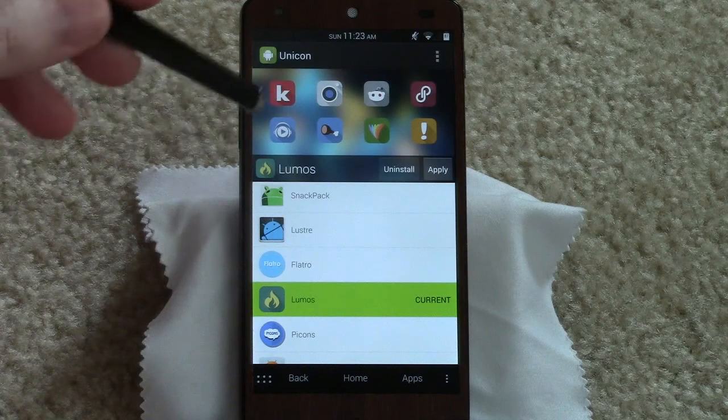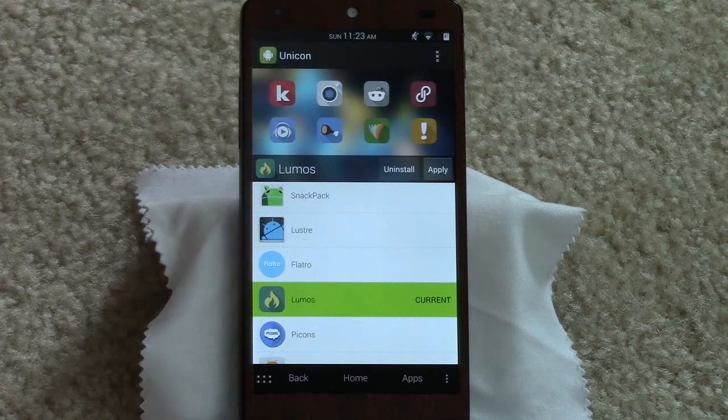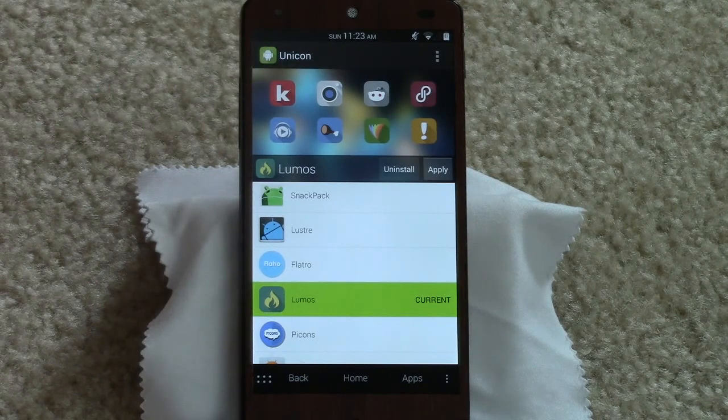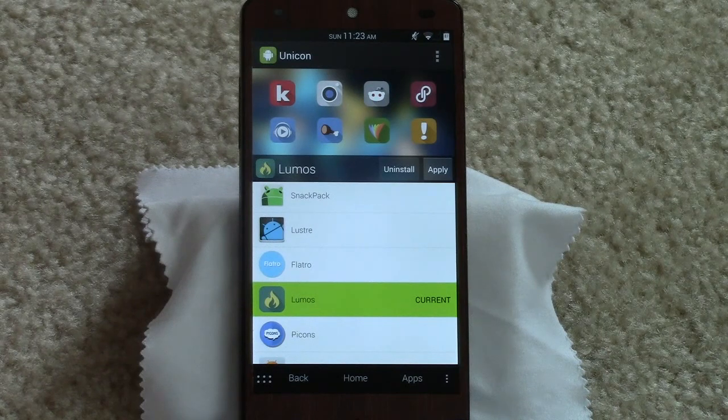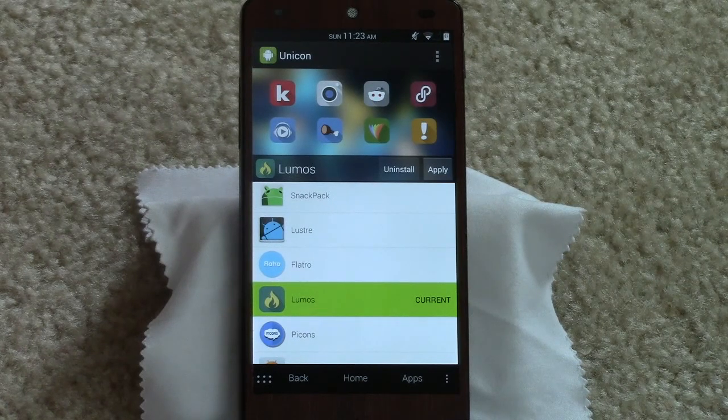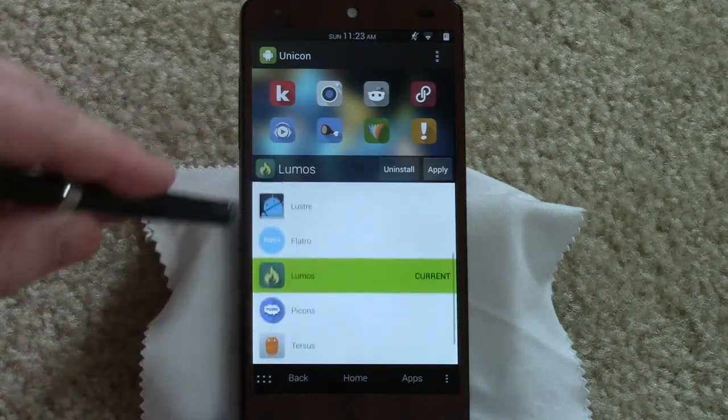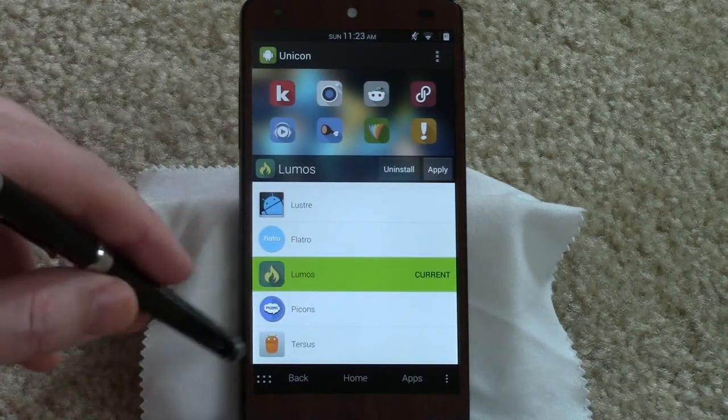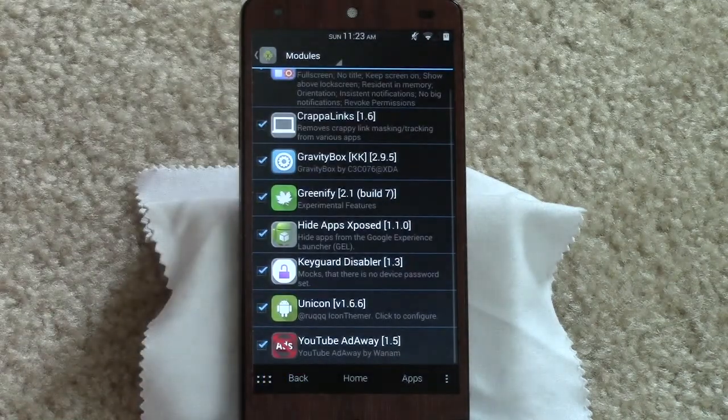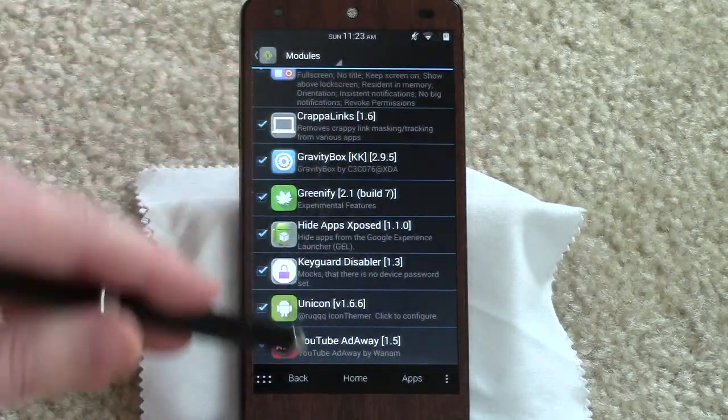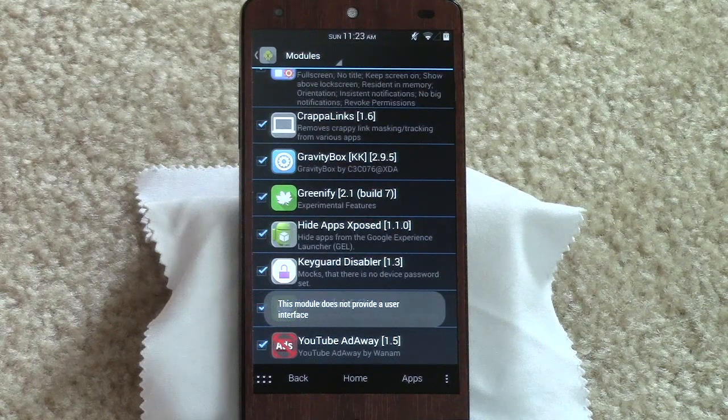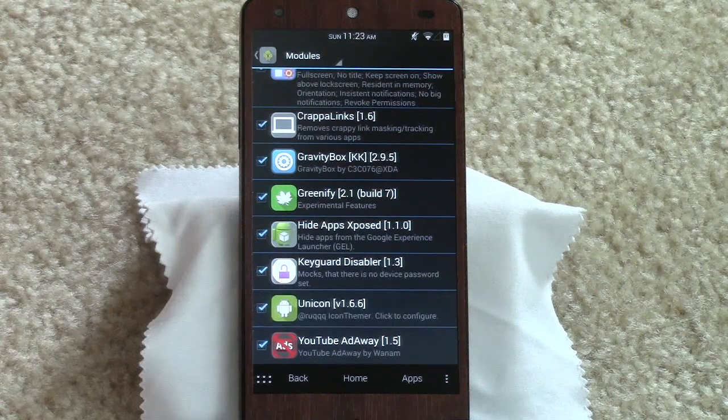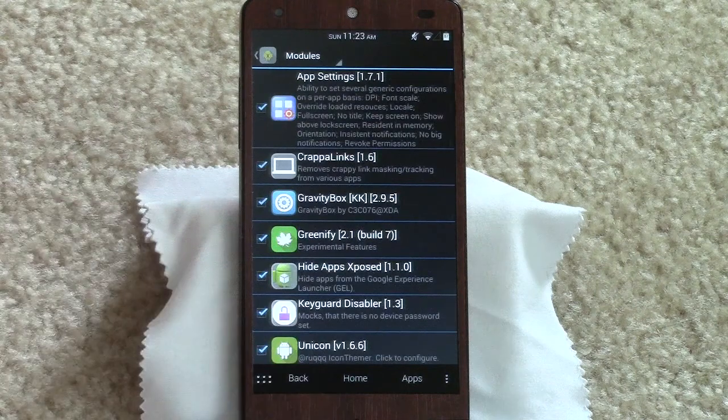Even though Nova can still do icon changes, it doesn't do it system-wide. Unicon does. I'm on Lumos right now, but basically if you just select it, you apply it, and that's it. It's pretty straightforward. YouTube Ad Away - pretty straightforward. It basically just removes ads from YouTube. Sorry Google.